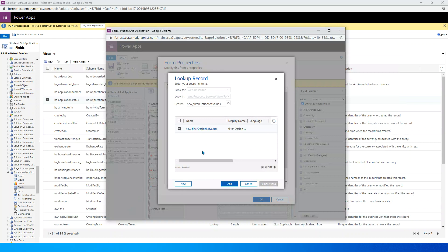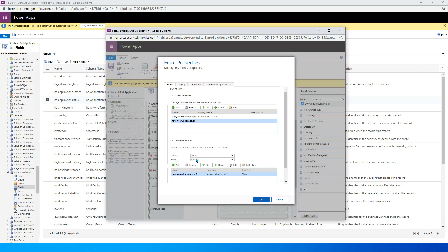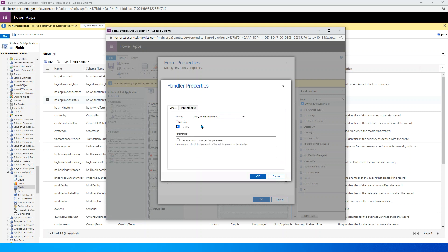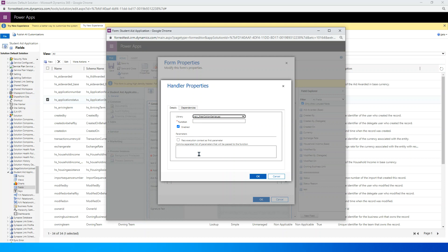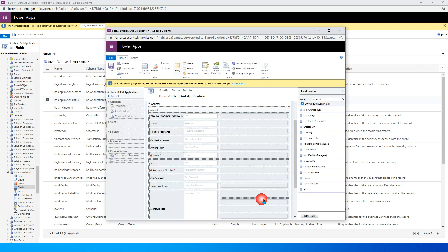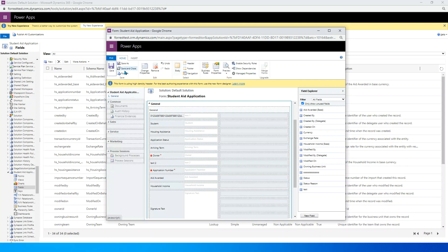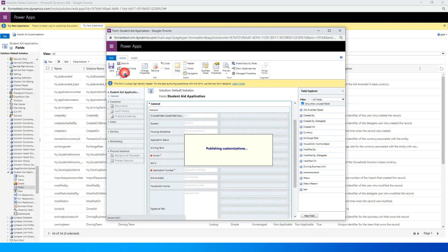Just go ahead then. We need to trigger the function. In the form on load event, we just click add and choose the library we just created, the newly created filter option set value. And function is filter set value. We just copy it from the script. Just remember to check this, click OK, and save and publish.